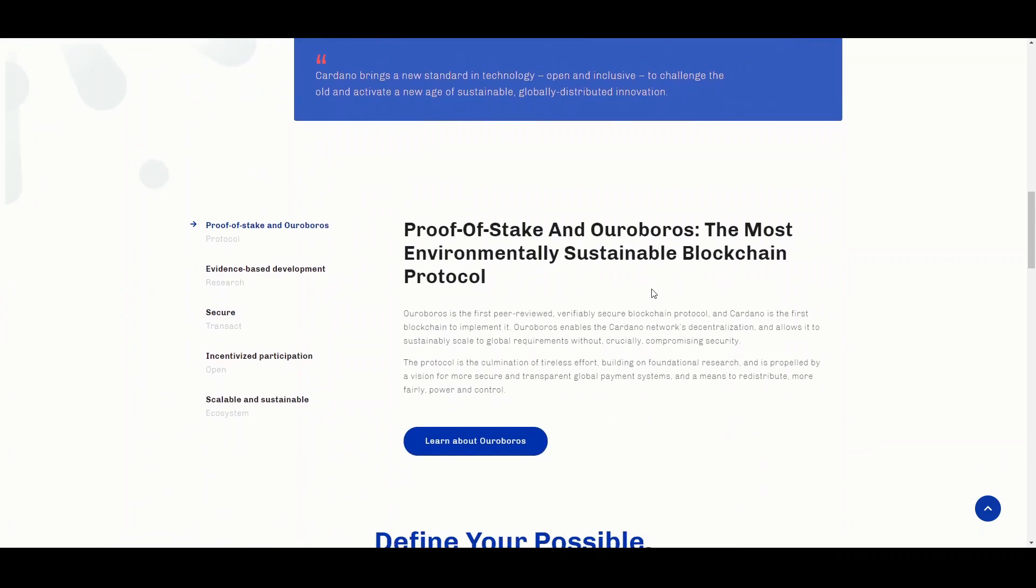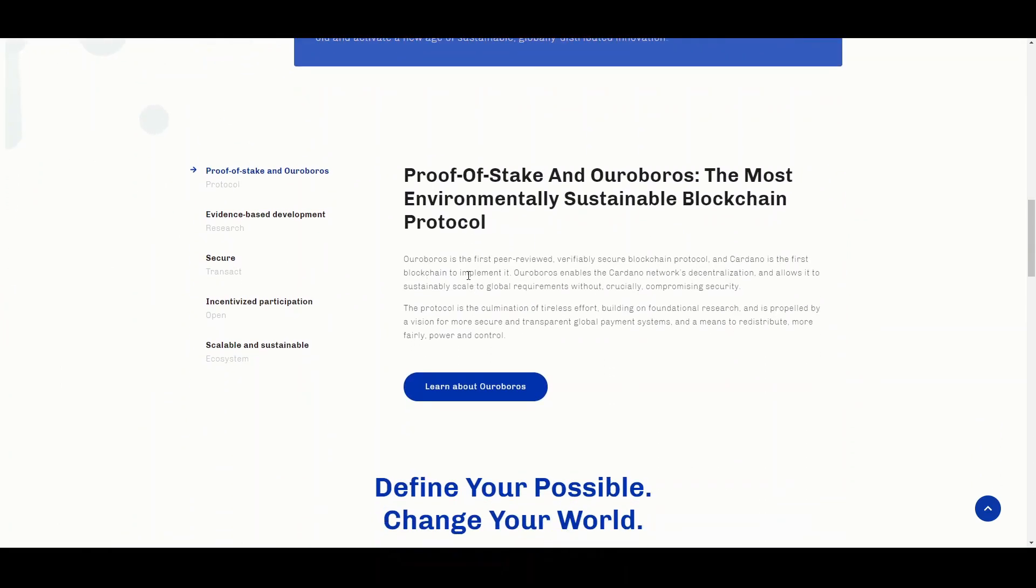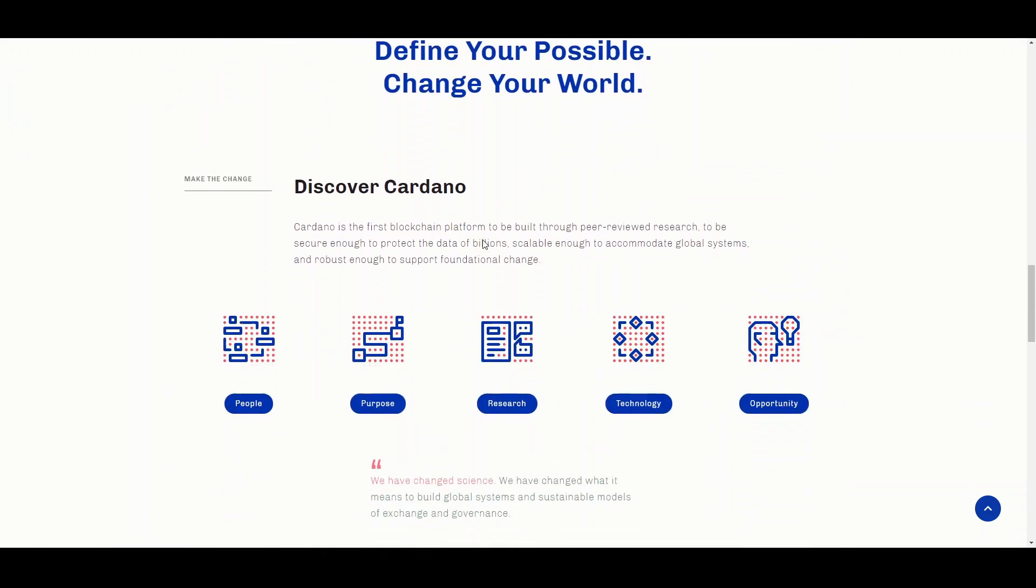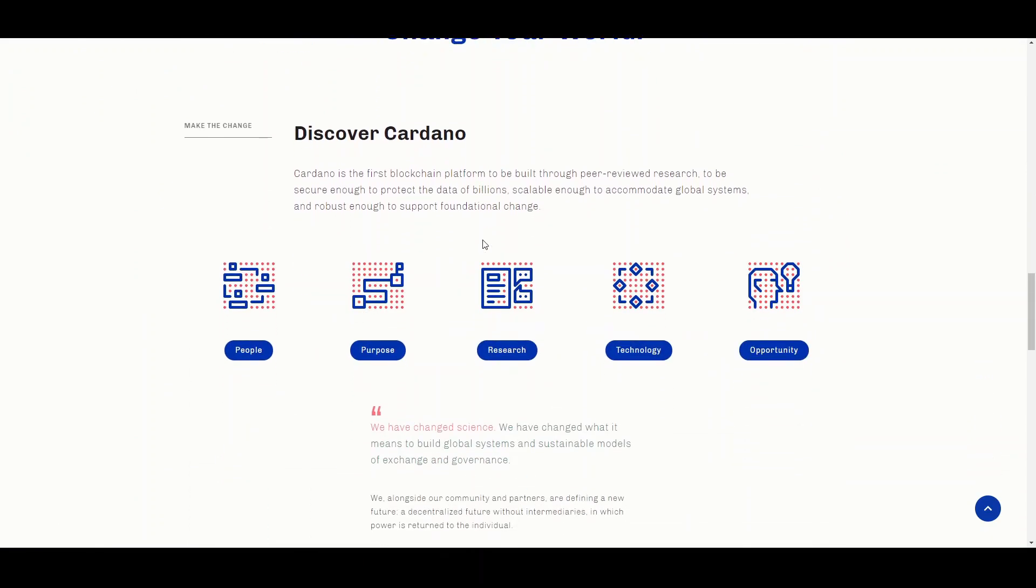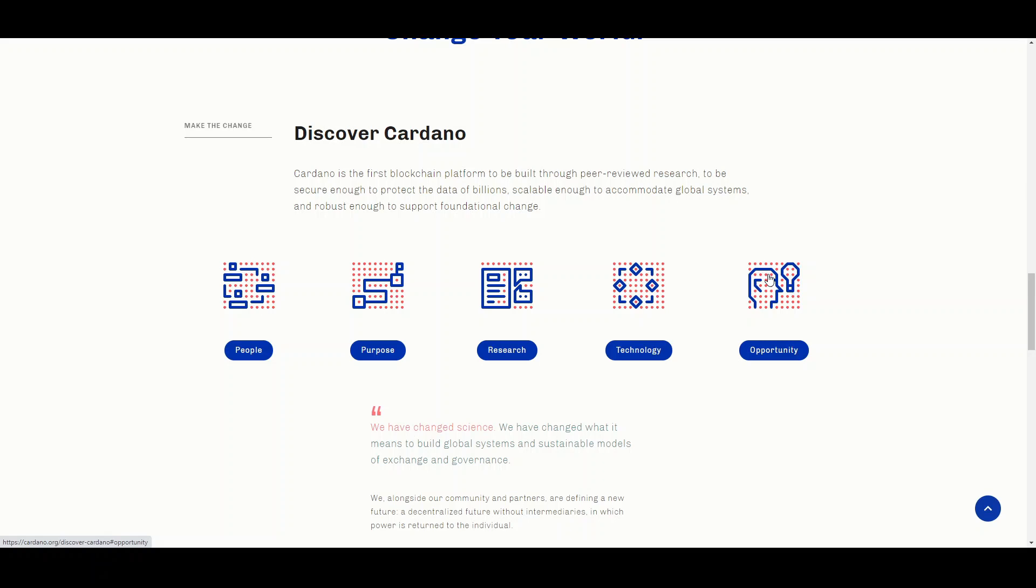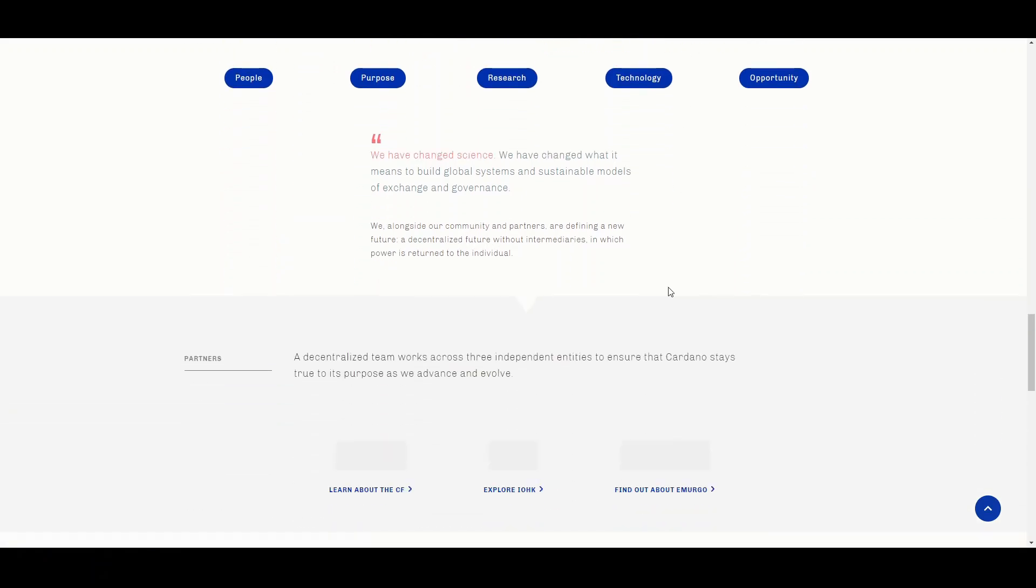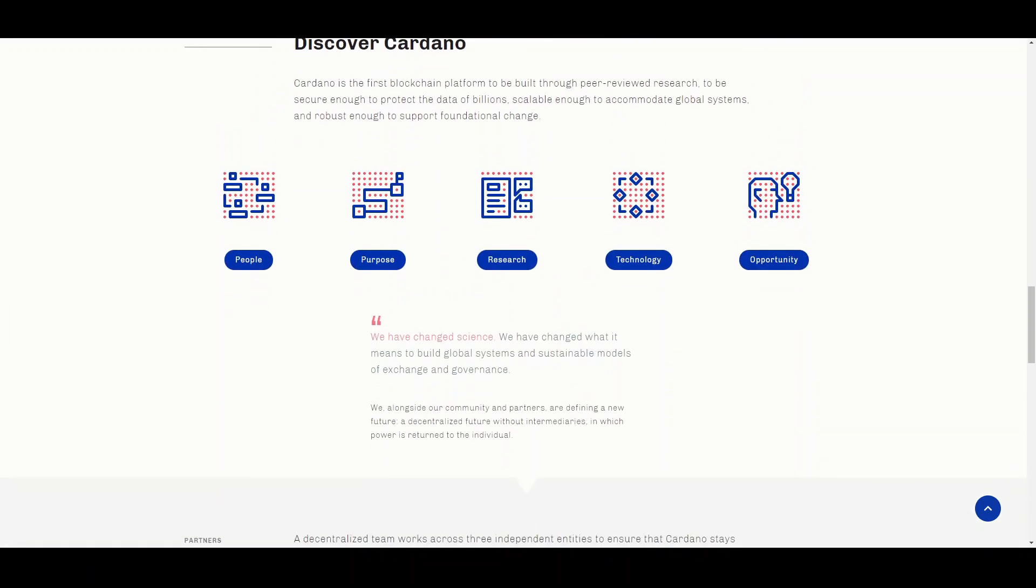It's founded on peer-reviewed research and developed through evidence-based methods. A lot of these things we're not going to understand upon our first read. If you actually want to understand the project, you can go into their roadmap and white paper to see what they're about. But one thing that came to mind is this part about people, purpose, research, technology and opportunity. It reminds me of the triple bottom theory in sustainability, which is planet, people and prosperity. It's a win for the business, a win for the people, and a win for the planet as well. Very interesting concepts on Cardano.